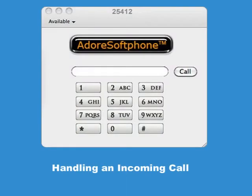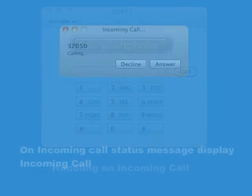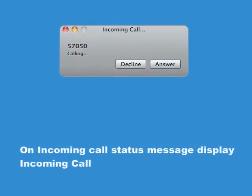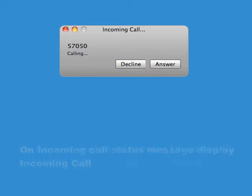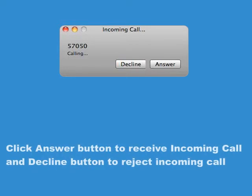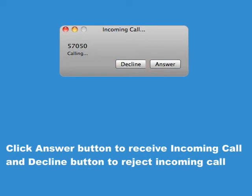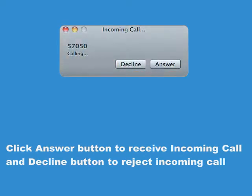Handling an Incoming Call. On an incoming call, the status message displays 'Incoming Call.' Click the Answer button to receive the incoming call, or the Decline button to reject the incoming call.